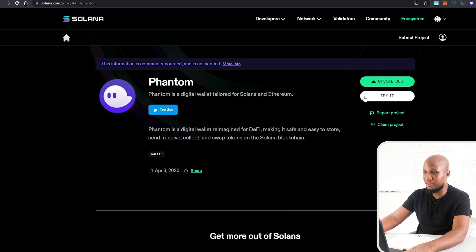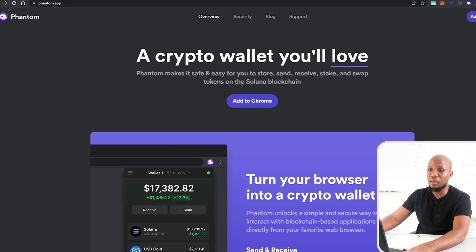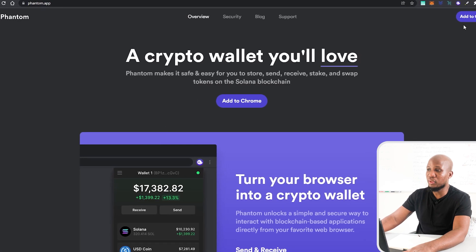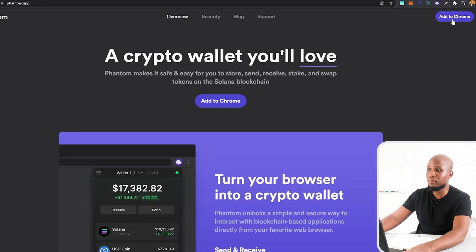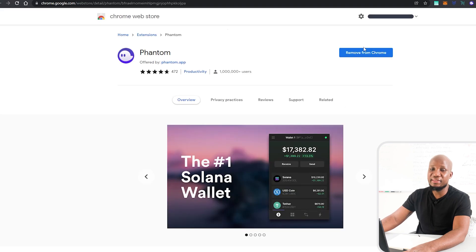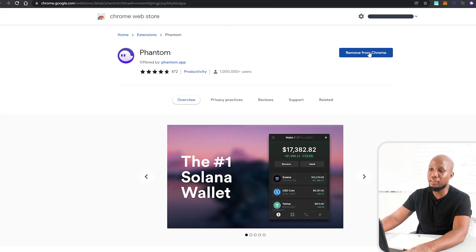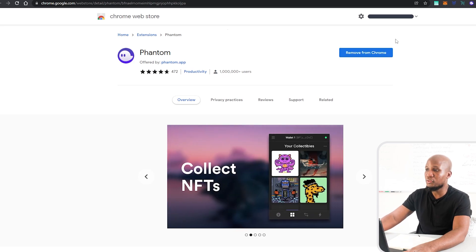I'm going to click on try it here and obviously I'm going to leave the link in the description of this video. Once you're here you want to make sure that you add this to your Chrome, so I'm going to click add to Chrome. You can see that mine is already added here.